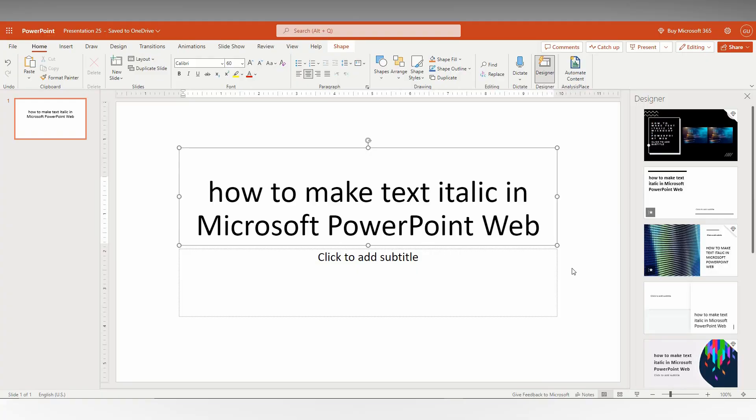How to make text italic in Microsoft PowerPoint Web - I'm going to show you in this video.